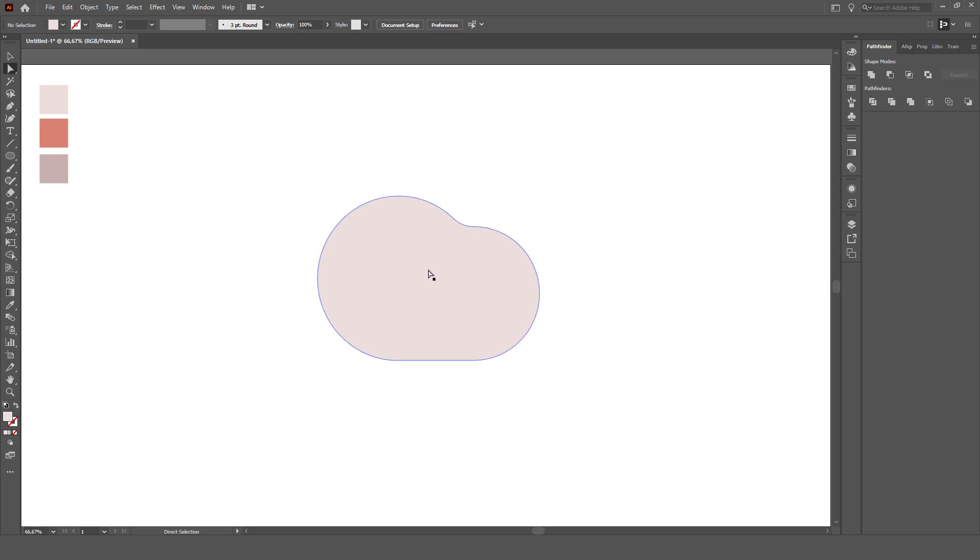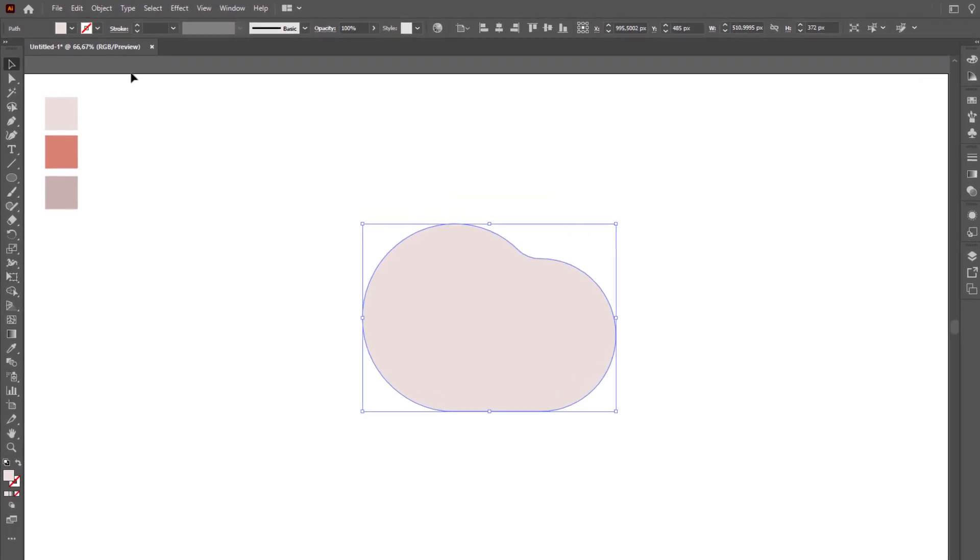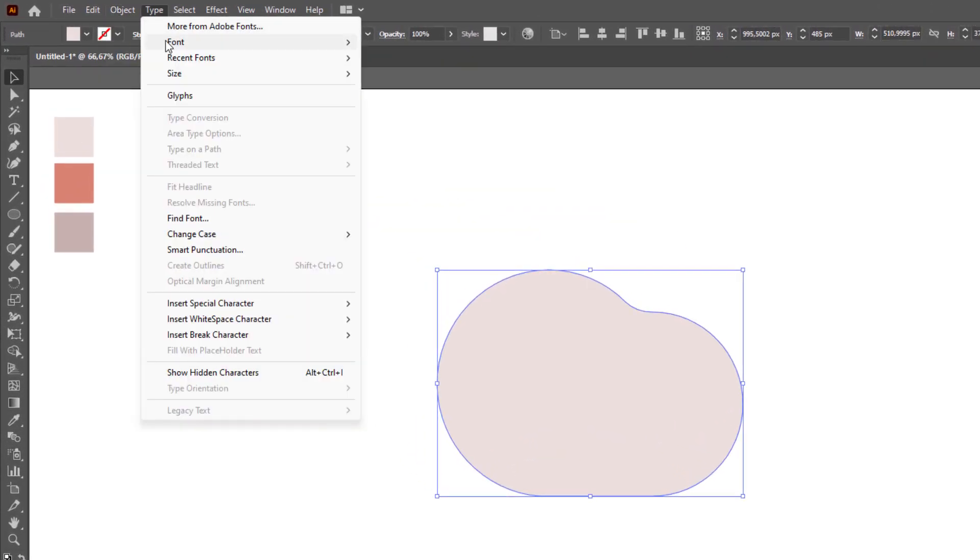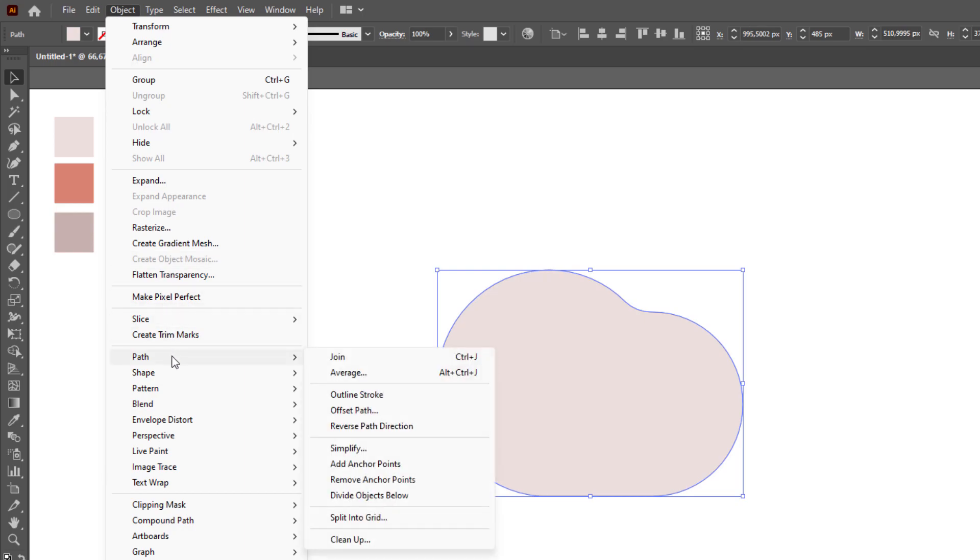The next step is to select all objects using the selection tool, then click on object in the main menu, then select path, offset path.